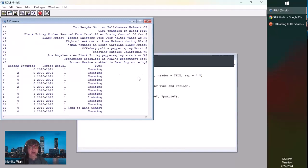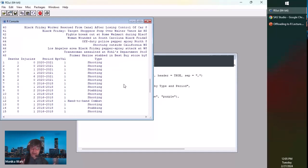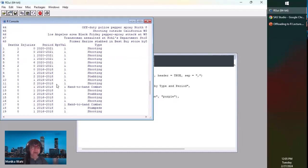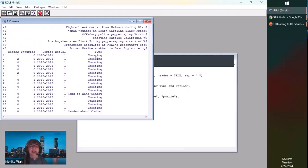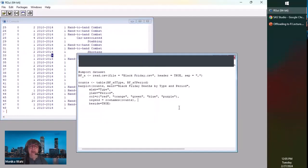This is what the data set looks like in the R GUI console. The first column says death, the second is injuries. Each row is a news report — this is public information from the news. What I want you to pay attention to is that I've classified each report by period, like 2020 to 2021 or 2016 to 2018. And then this is the type of incident: is it a shooting, a stabbing, or hand-to-hand combat? So I have two categorical variables.